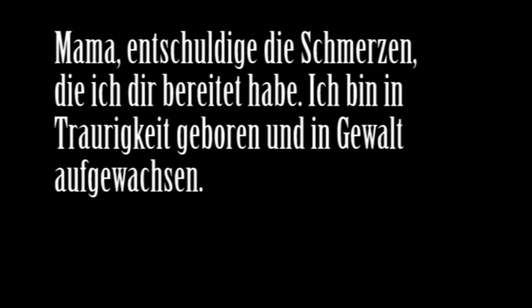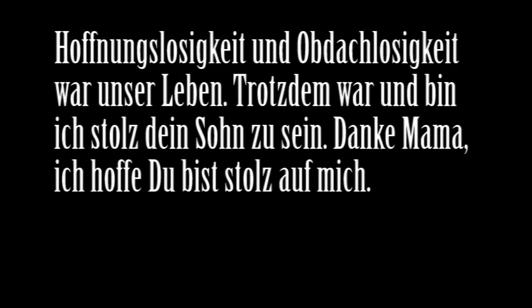Hopelessness, homelessness, that was our lives. Oh, still then, my man, proud to be your son. Oh, still then, my man, proud to be your son.